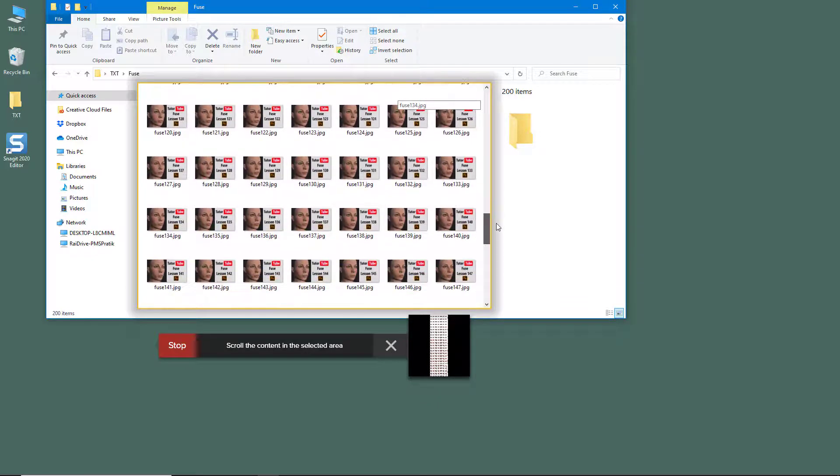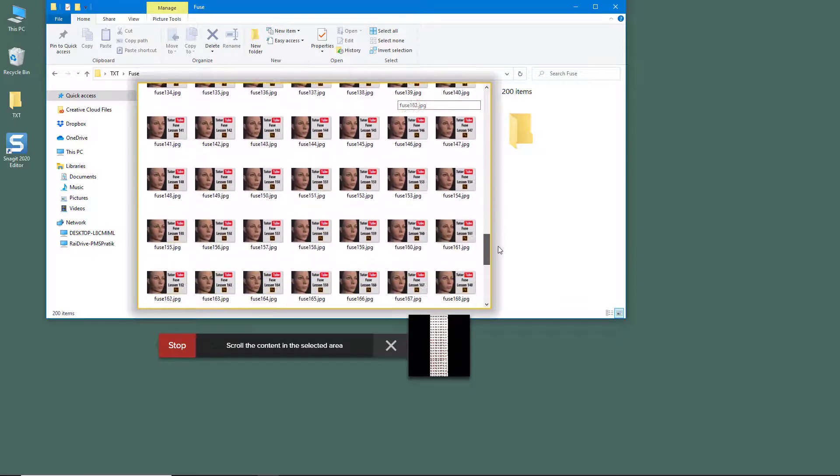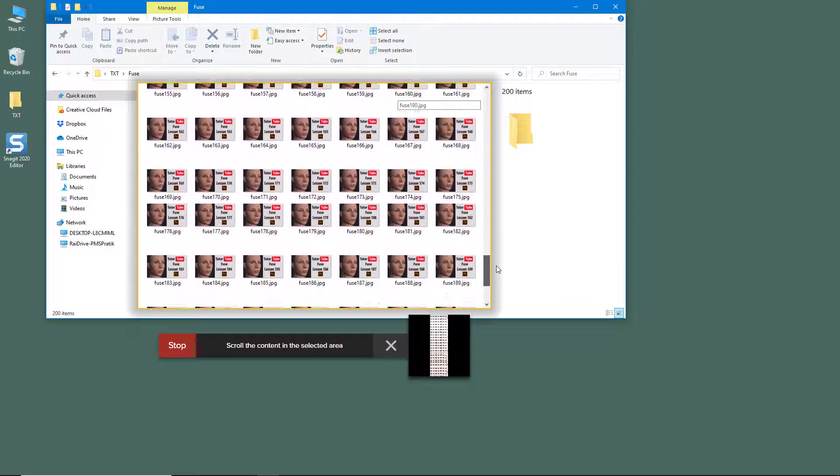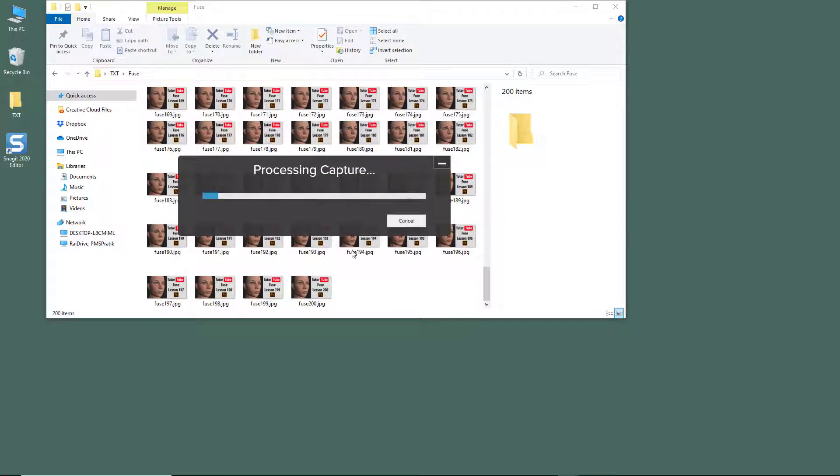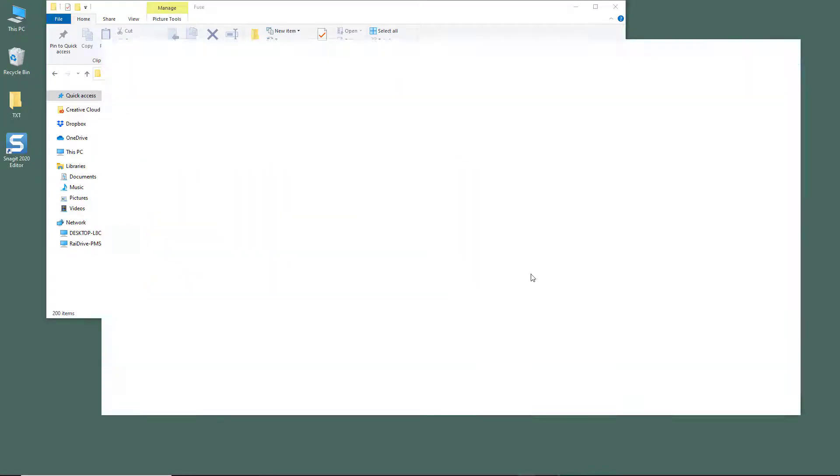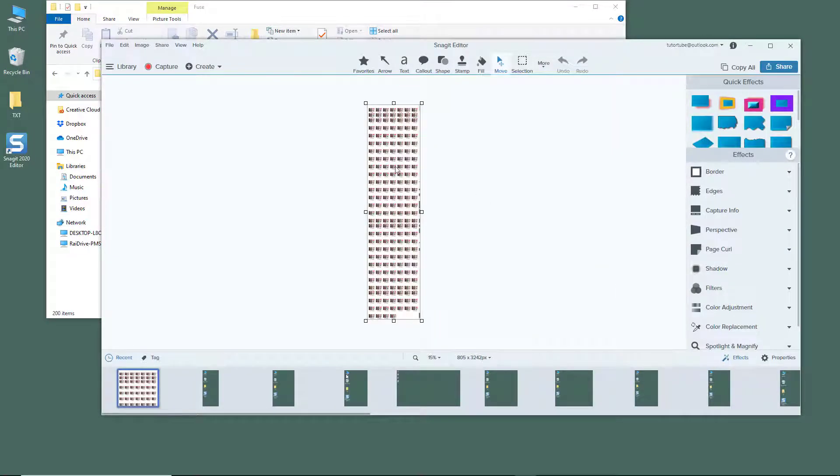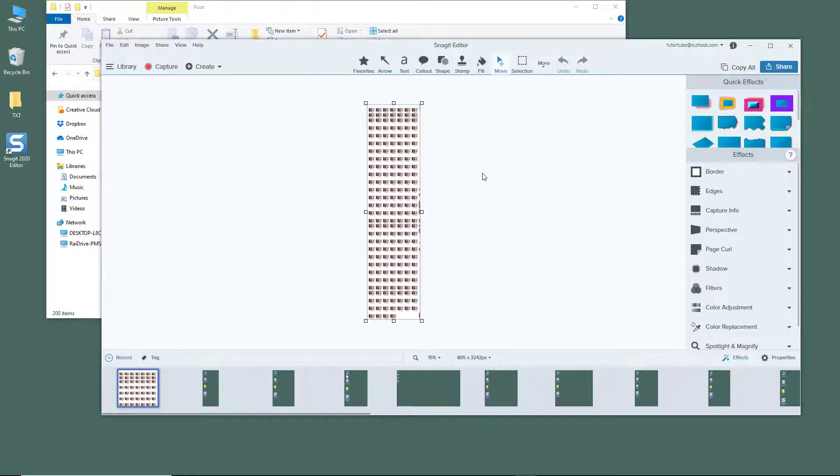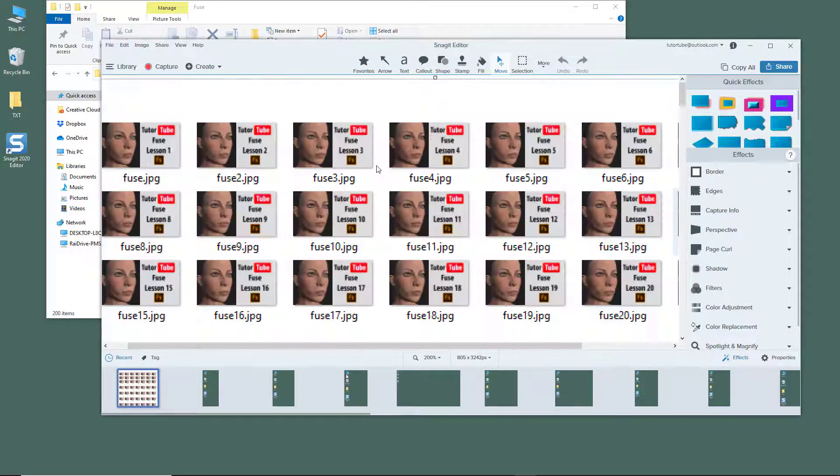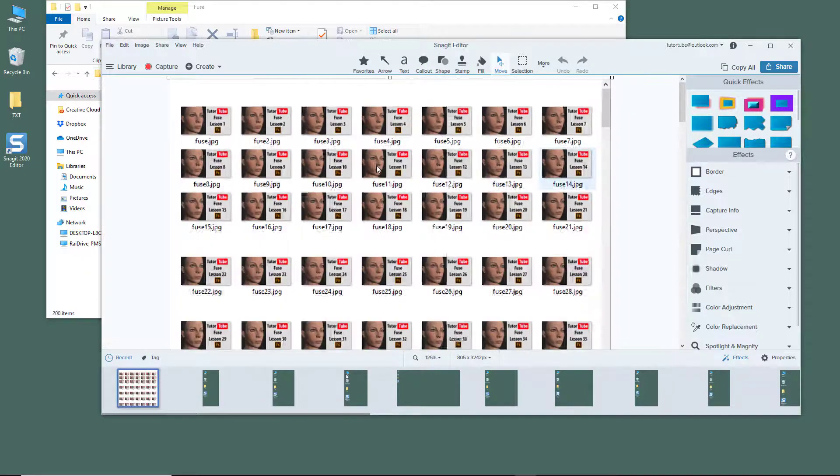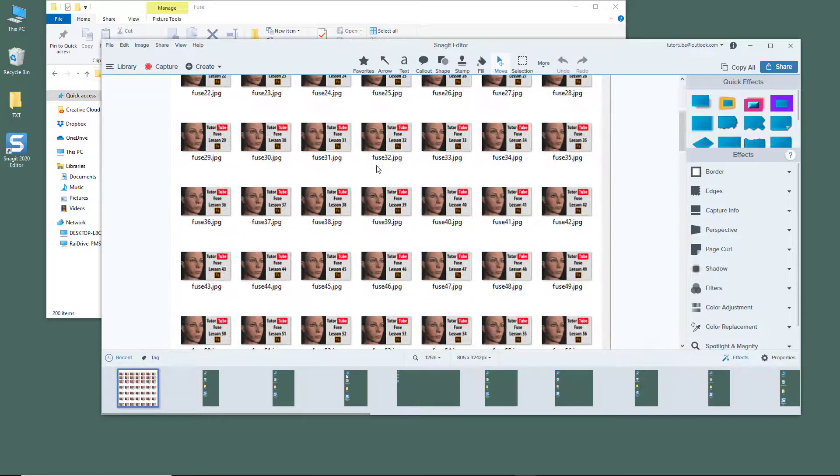Once I stop it, it processes the capture. You can see that the panoramic capture is there. It's not perfect but did the job quite well. As I zoom in, you can see all of my thumbnails.